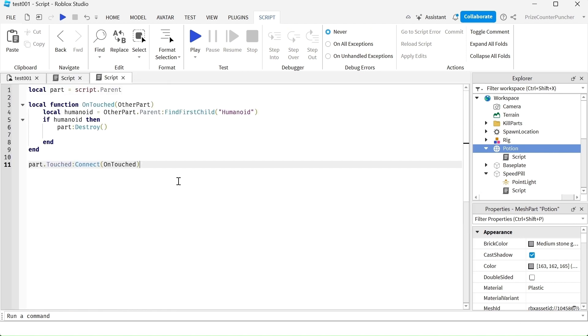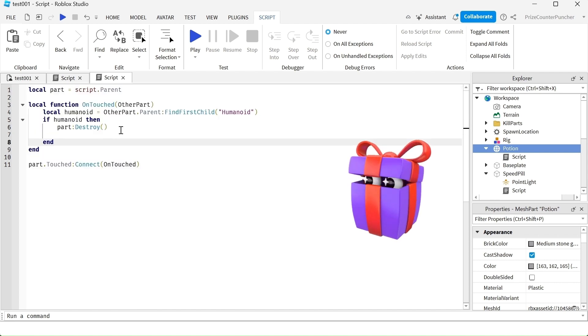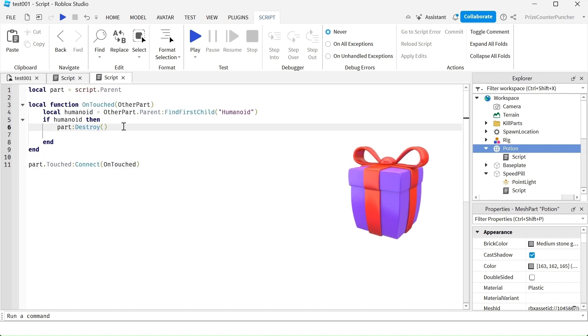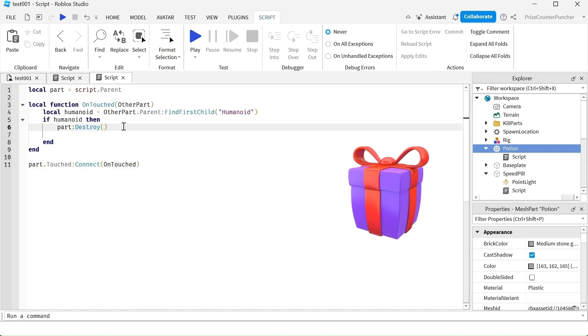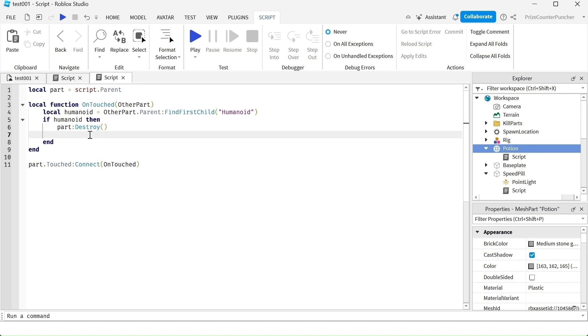Inside your script, just enter the following lines. Here we have a touch event and we're checking for a player that is touching this potion bottle. You can refer to our prior tutorial for more details on how all these work. As soon as a player touches this potion bottle, we're destroying this potion bottle. We're deleting it, removing it.